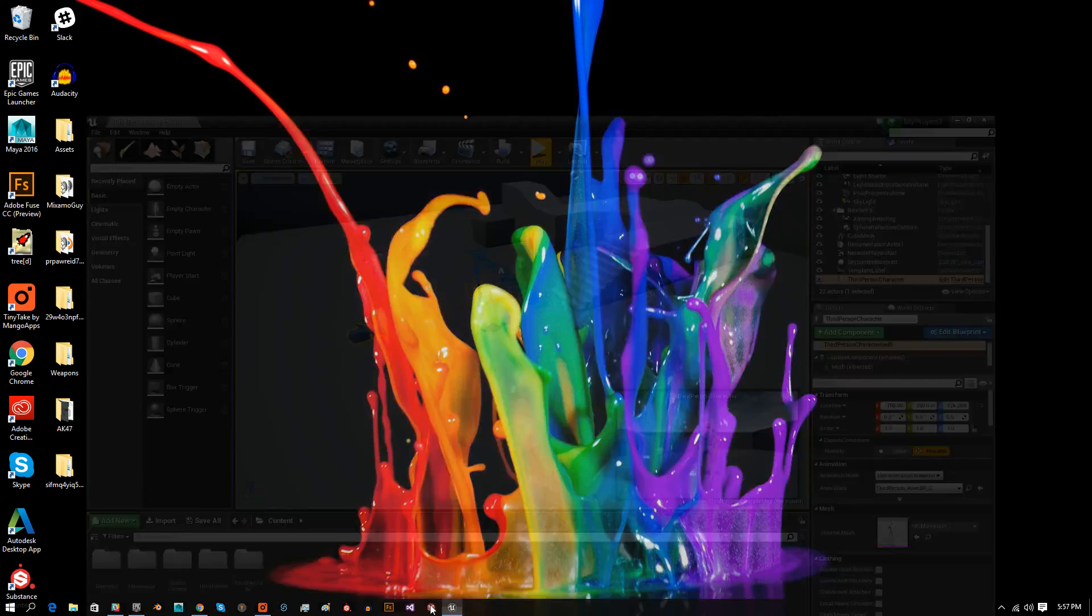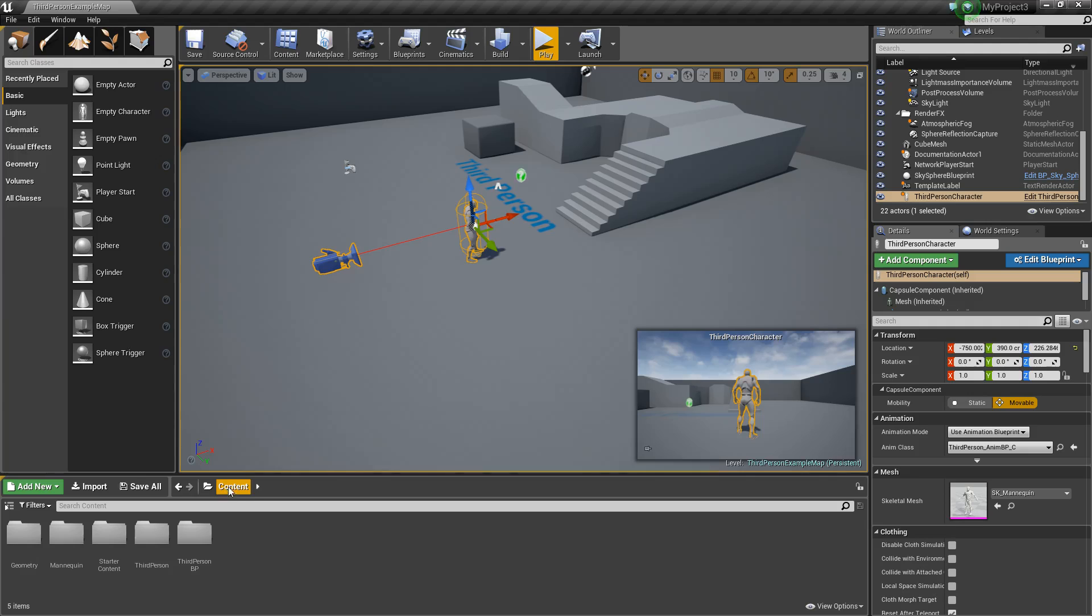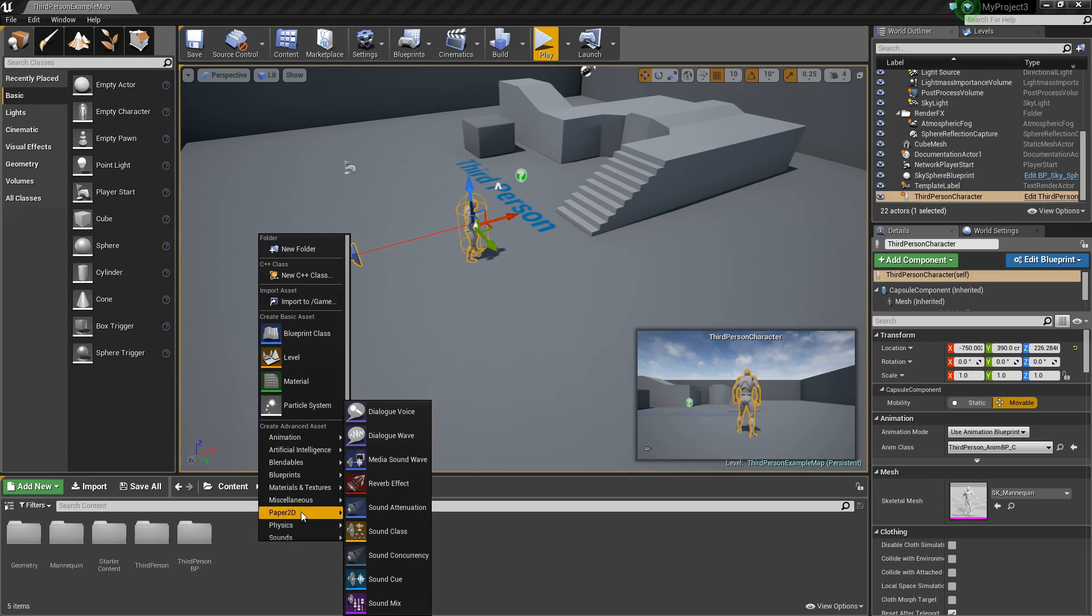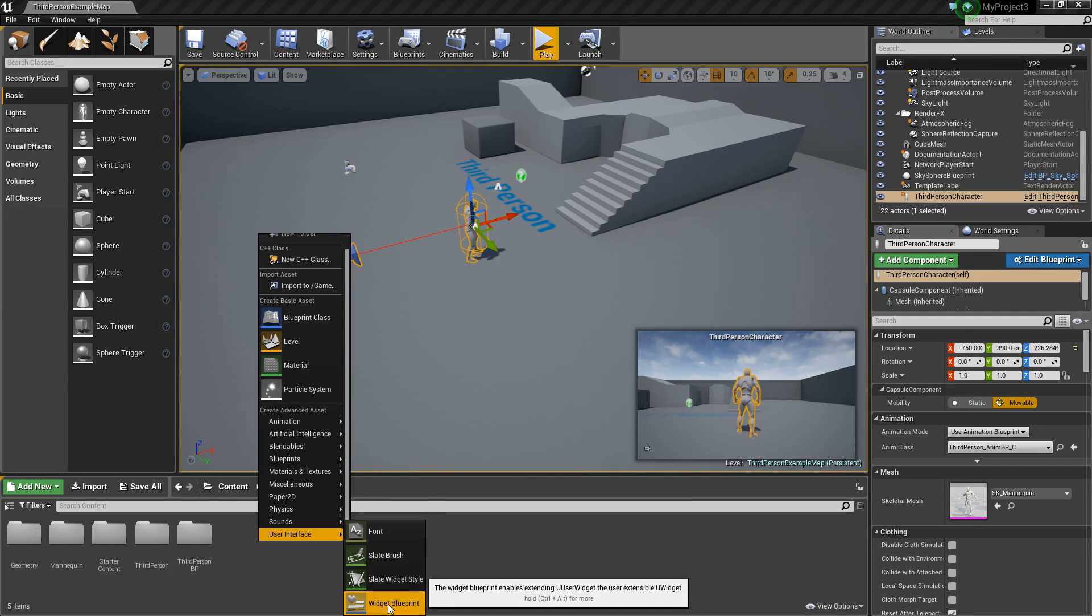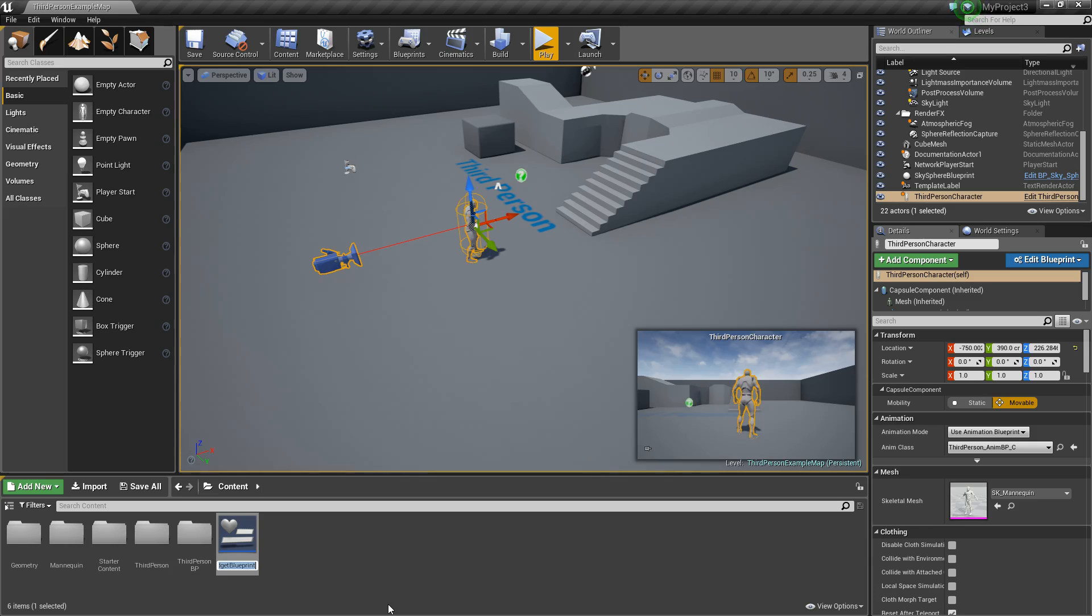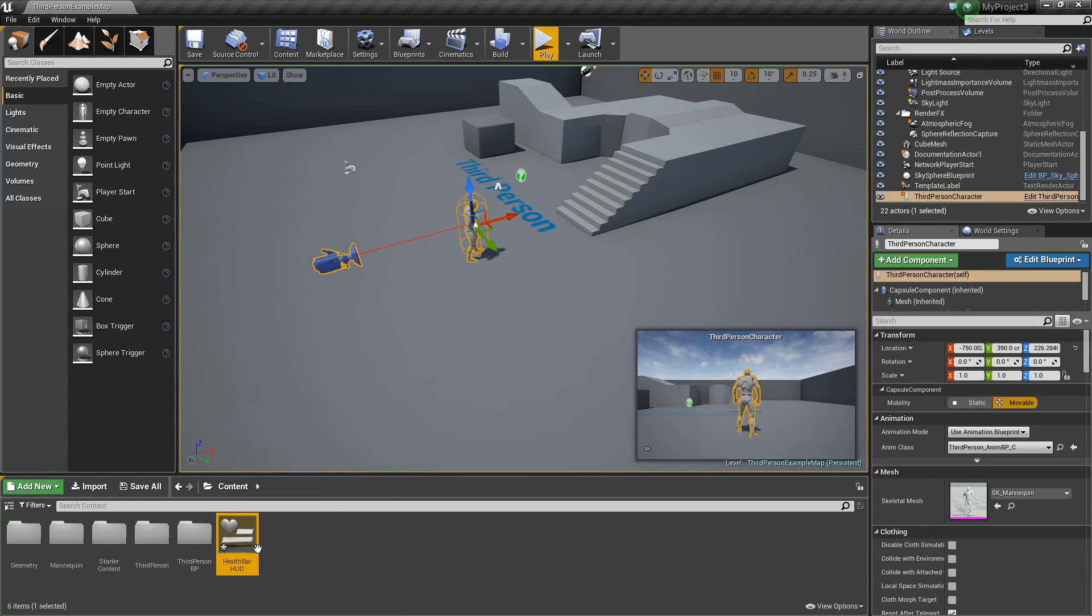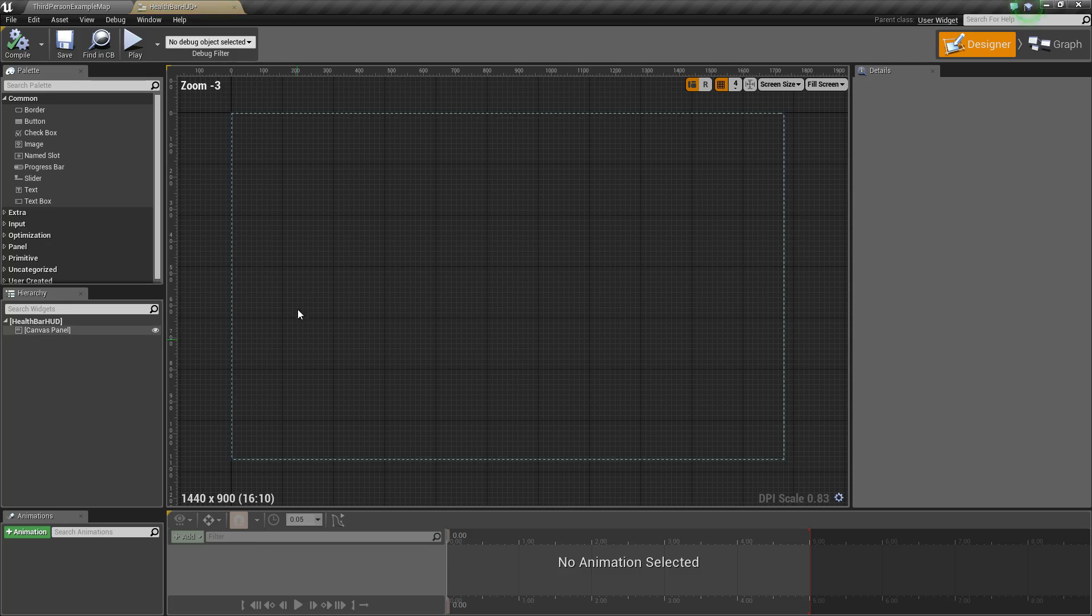Anywho, back in our project, let's go in the content browser and right-click and go to User Interface and create a widget blueprint. Now we'll call this health bar HUD and let's open it up.